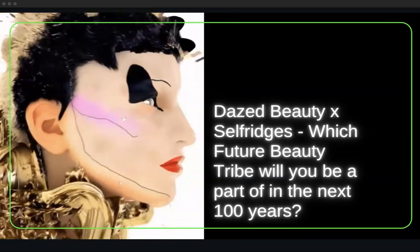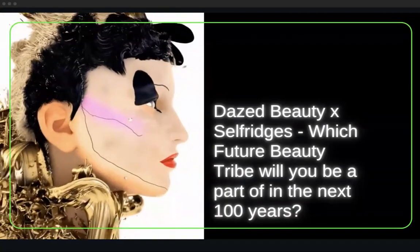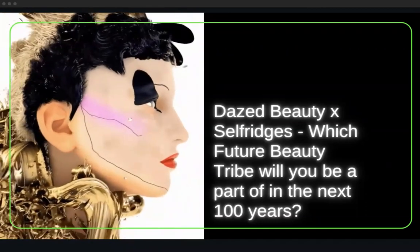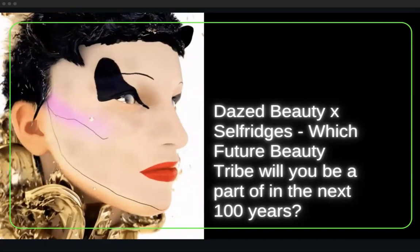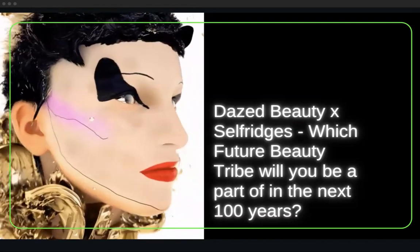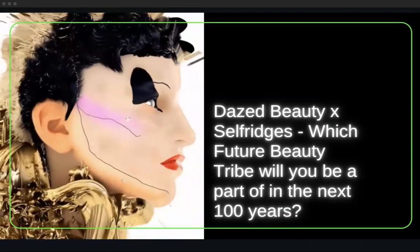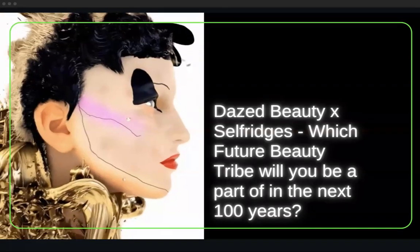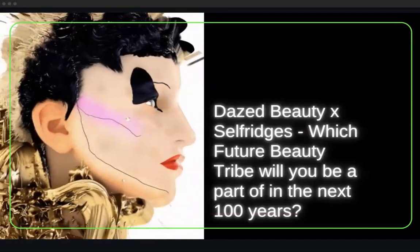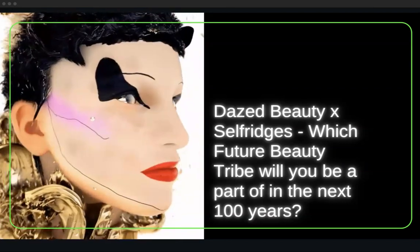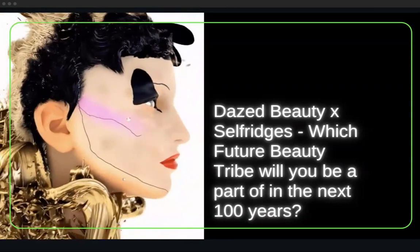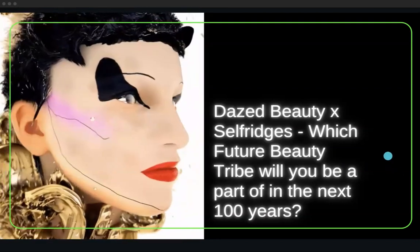I also did a project with Dazed Beauty and Selfridges where I profiled future beauty tribes per decade over the next hundred years, and digital artists rendered these profiles. It was a truly collaborative project — the visual rendering was done by digital artist George Jasper and makeup artist Lucy Bridge. This shows that speculative design can be collaborative — you may focus on writing or speaking while others handle the visual.